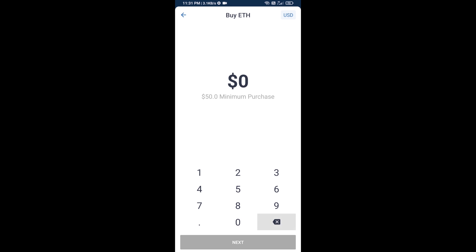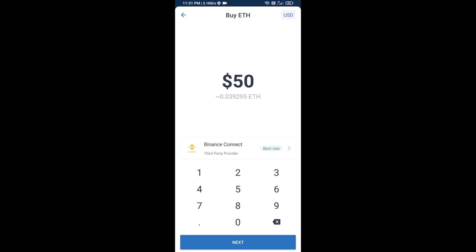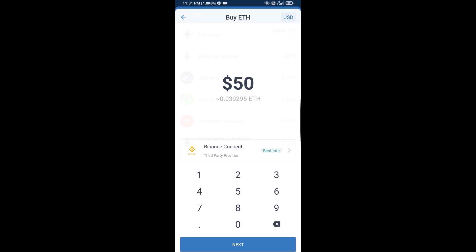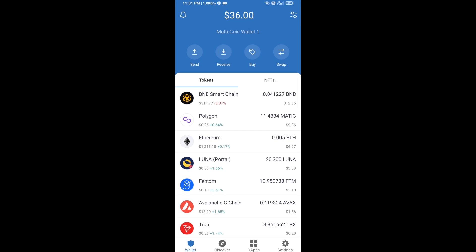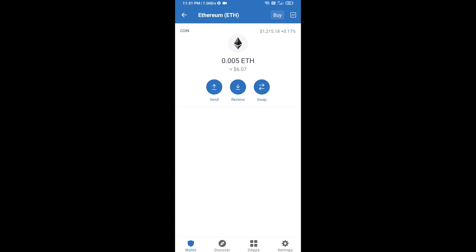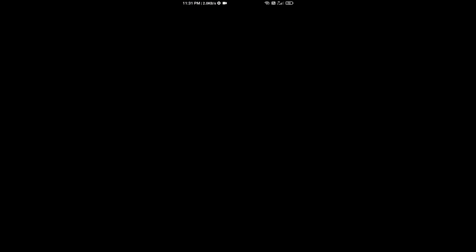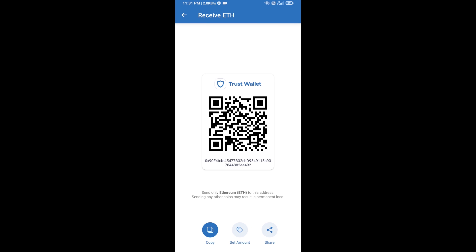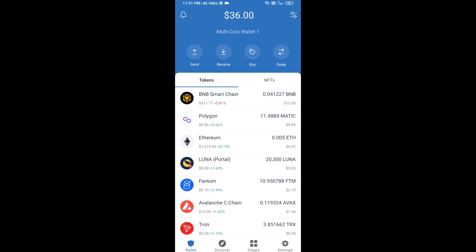Here you can buy a minimum of $50 worth of ETH using Binance Connect, or you can receive ETH using your wallet address. Click on Ethereum, then click on Receive. Here you can receive ETH using your contract address and QR code. After receiving ETH, click on DApps.